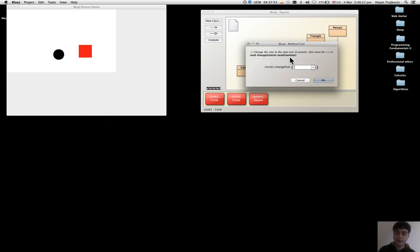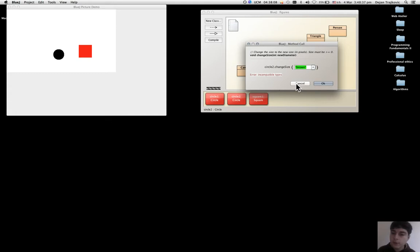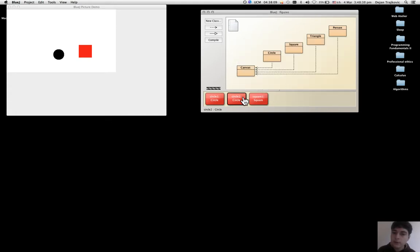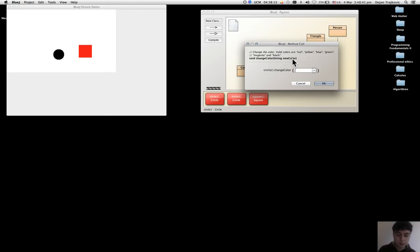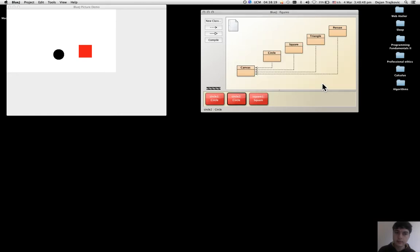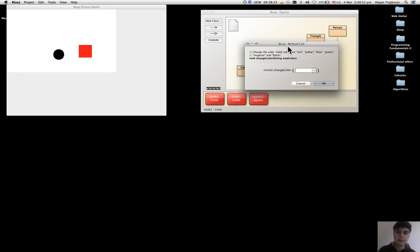And if I put in another time brown, it says incompatible - ah no. Change color, brown. It still stays black, but I can use orange. No, it still stays black.